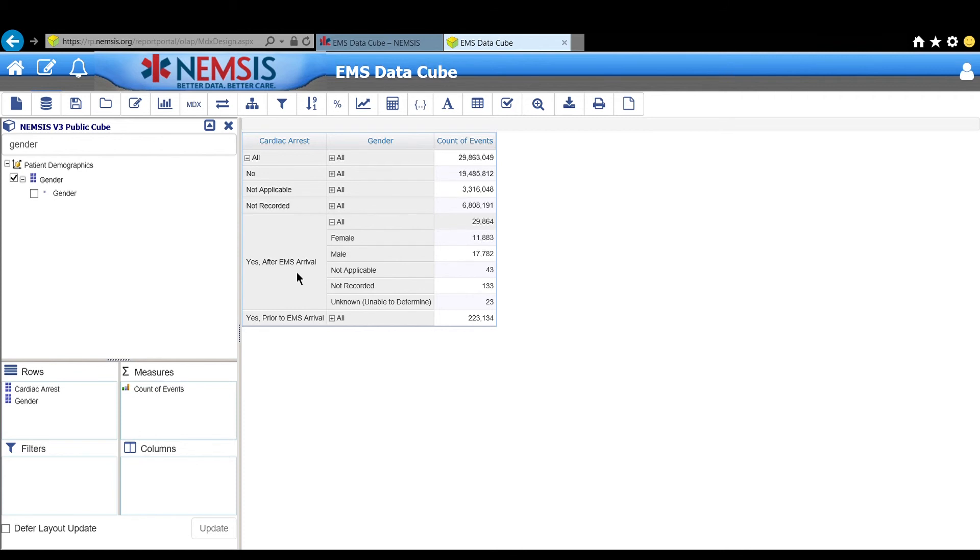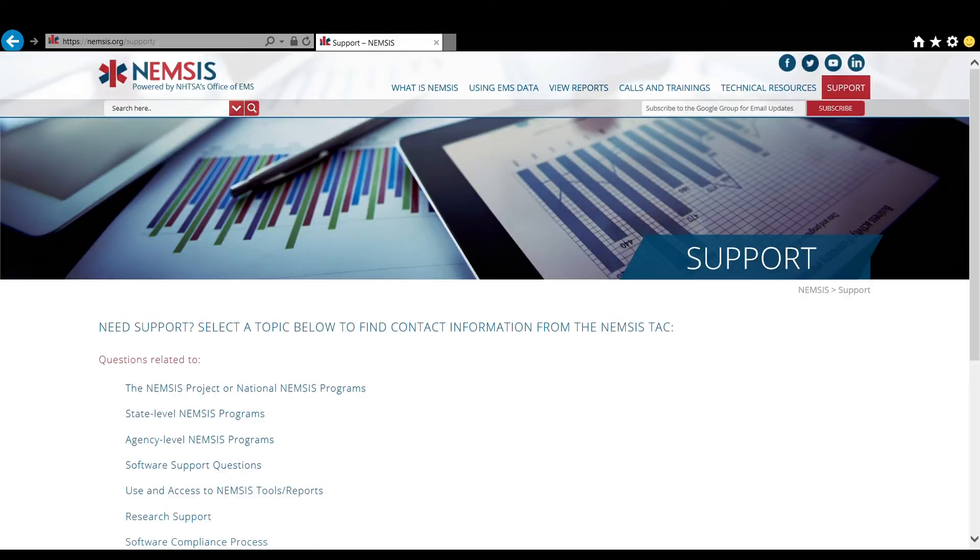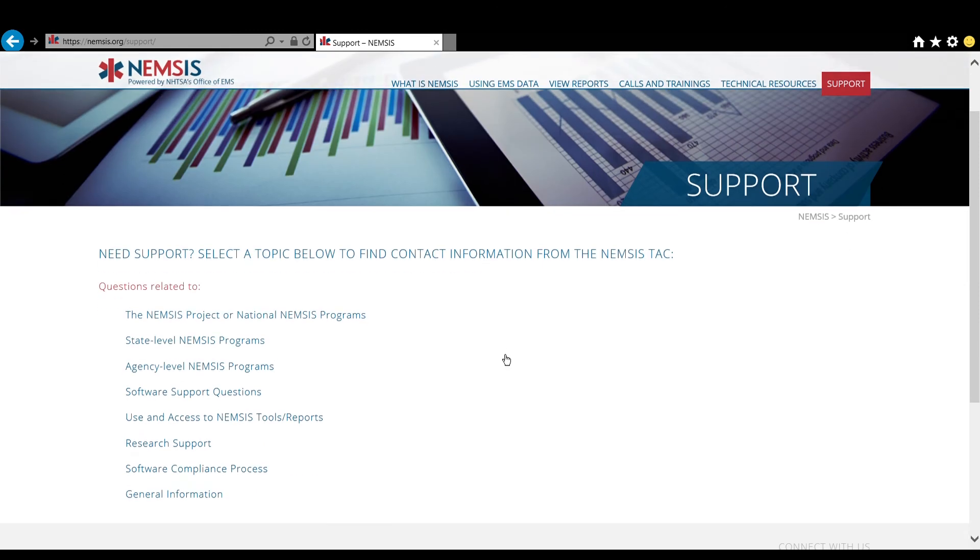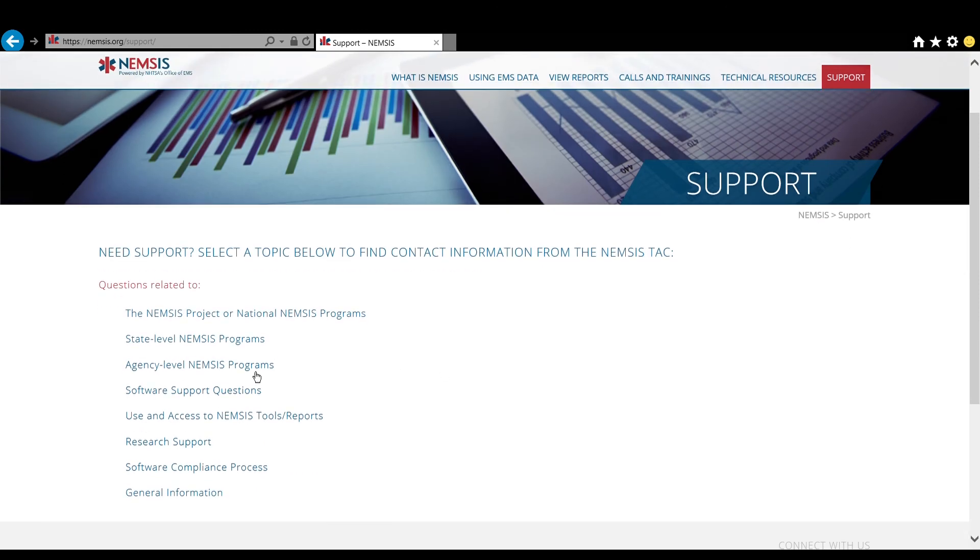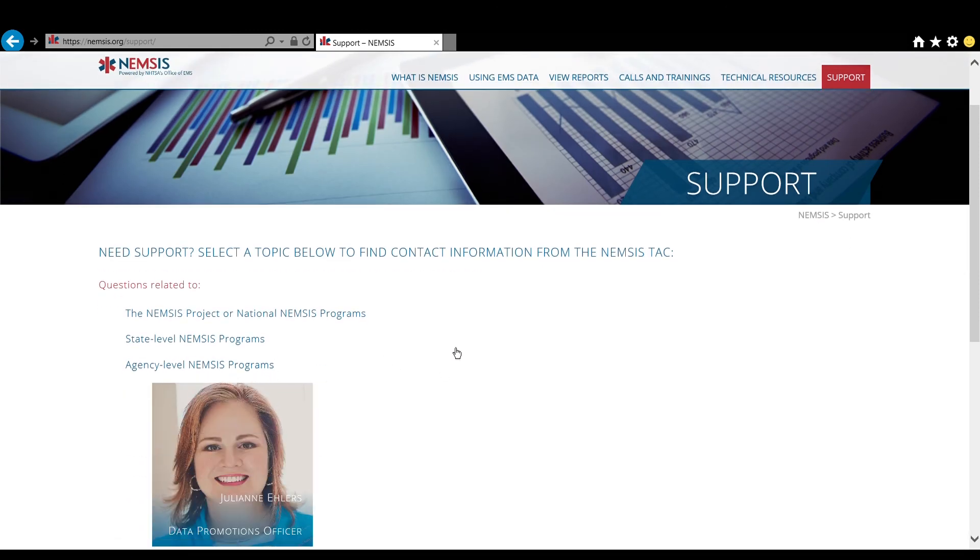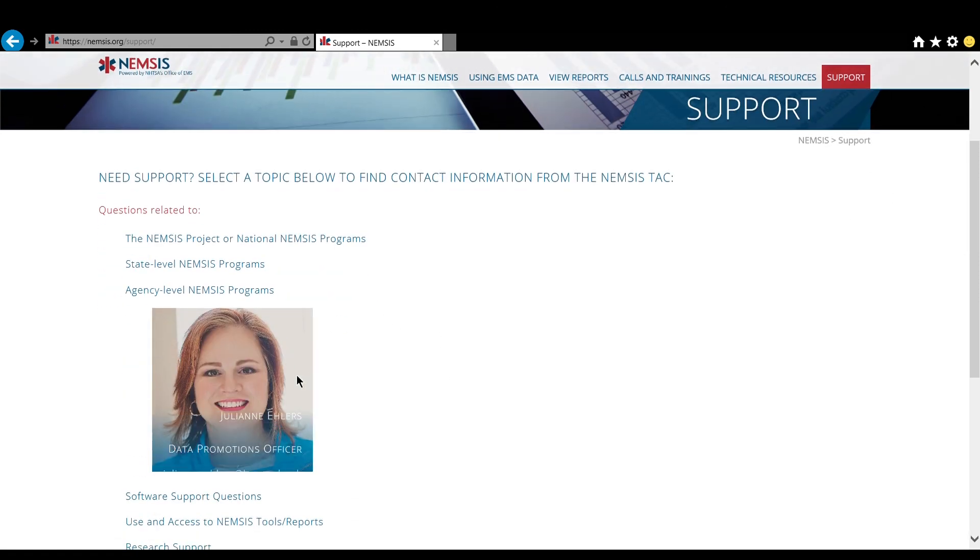For questions or support, click on the link below or find our contact information on the support page of the nemsys.org website. Send us an email. Give us a call. We'd love to hear how we can better support your data needs. Thank you.